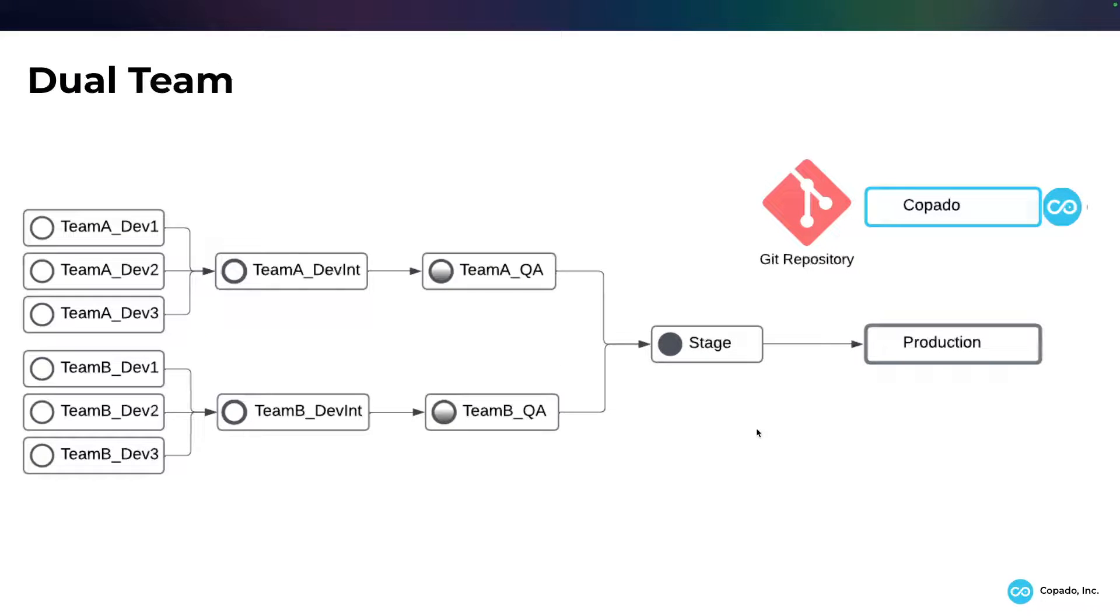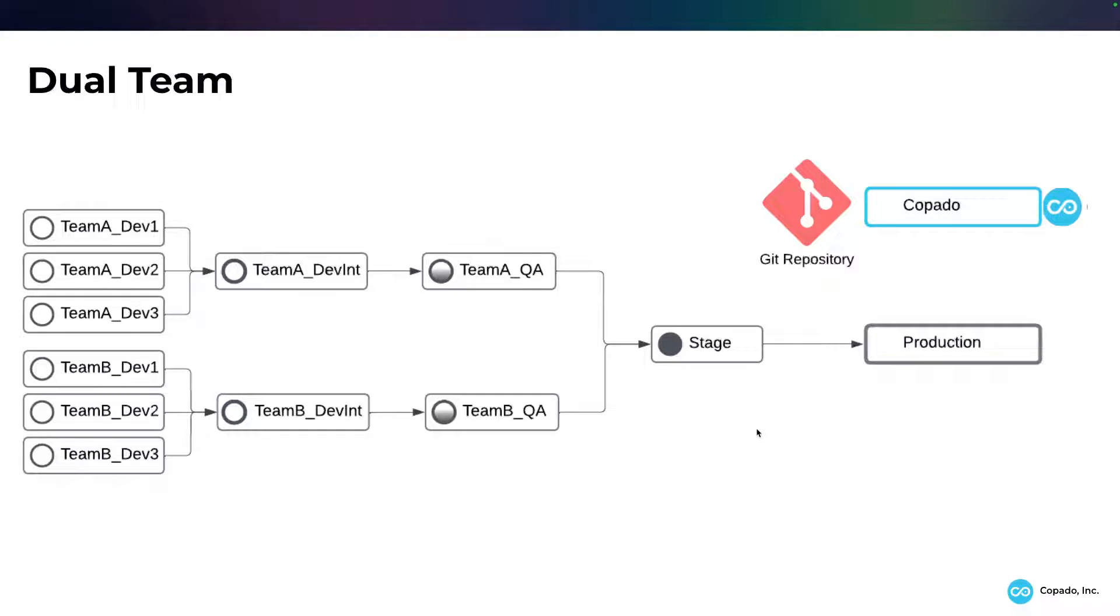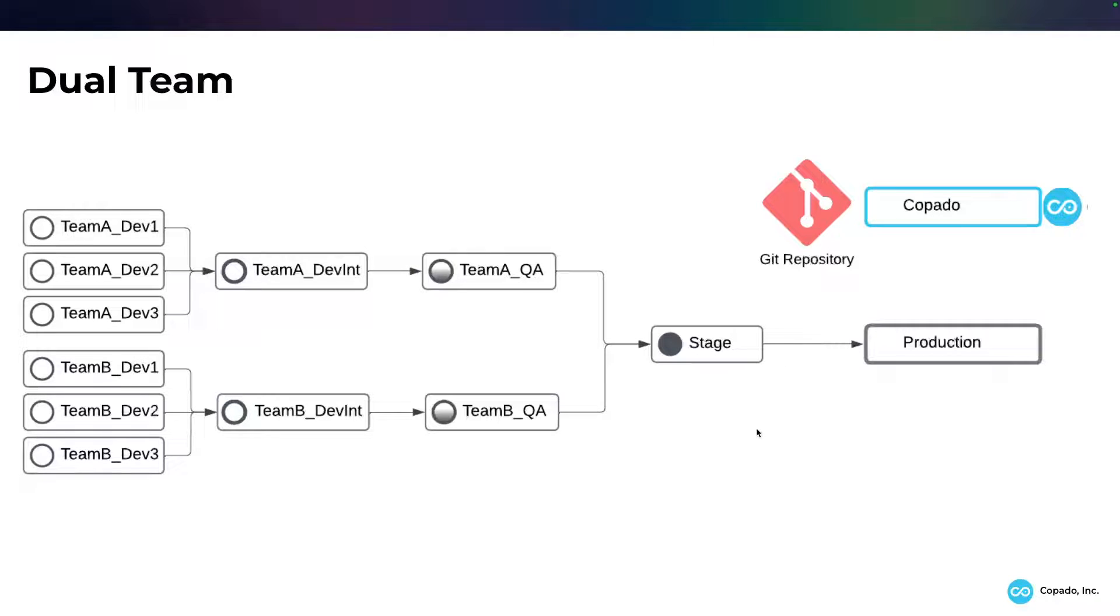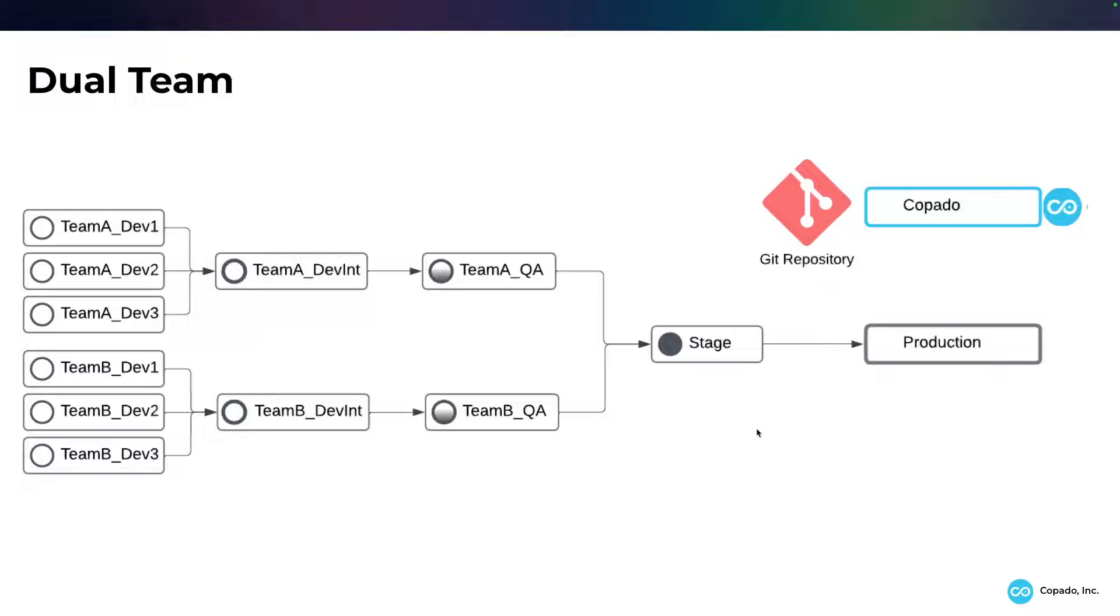Now we're going to increase the complexity and have two different teams. One team could be working on a sales cloud functionality. One could be working on service cloud or custom dev. And so these two teams, team A and team B, might have a different cadence. One might be on starting at the beginning of this month with two-week sprints with a go-live six weeks later. The other one might be halfway through their sprints and they're going live weeks or even a month earlier before the other team.